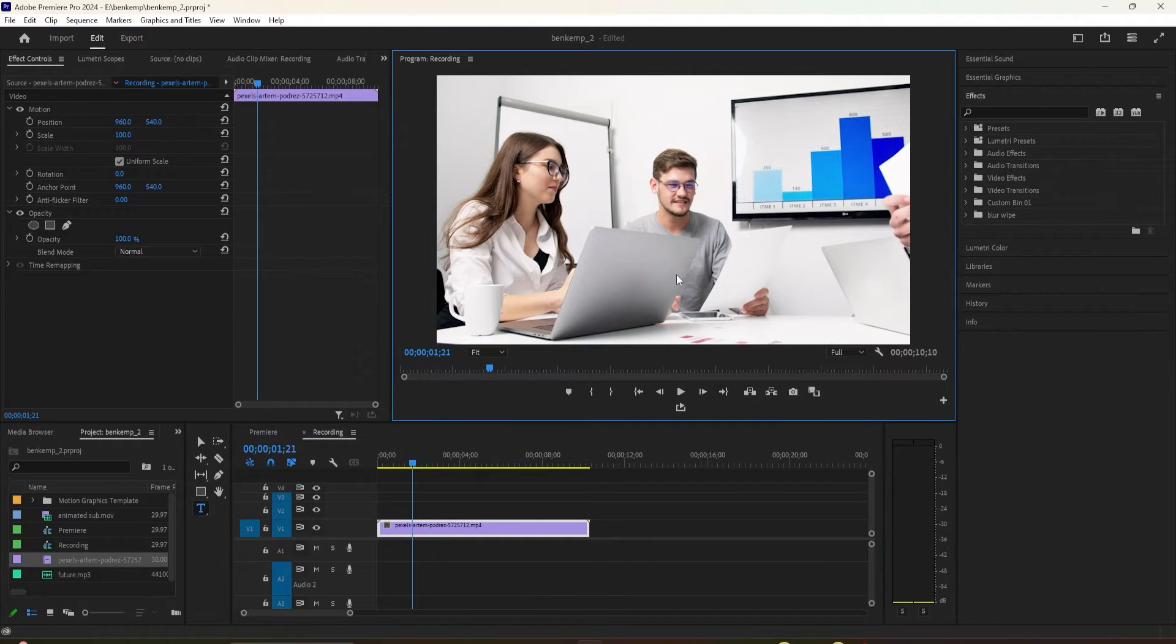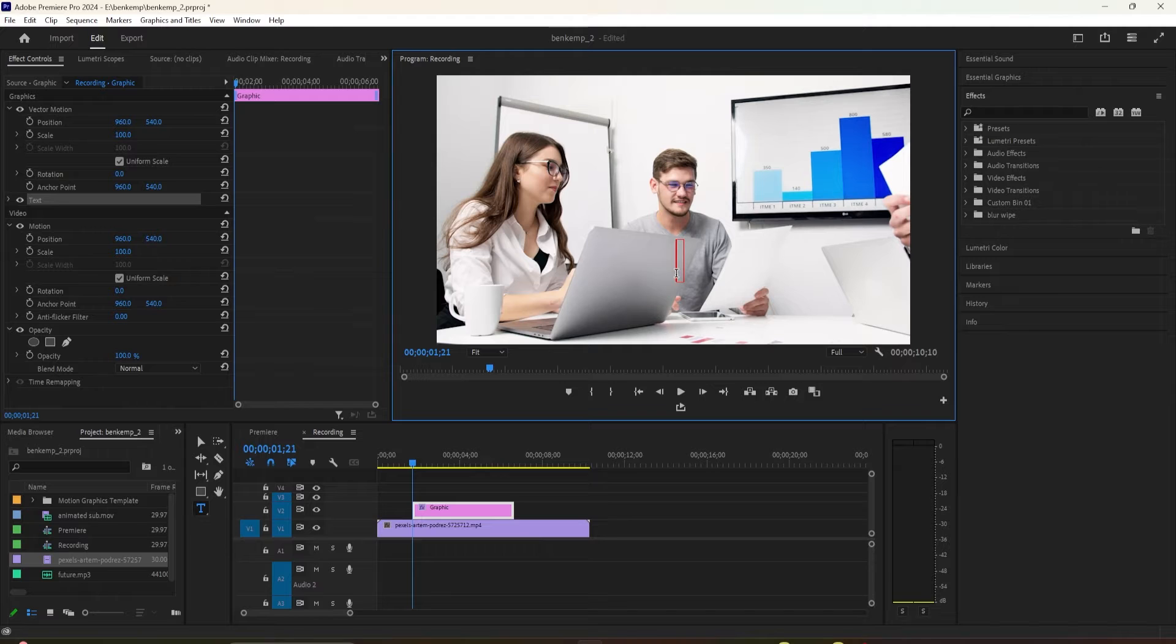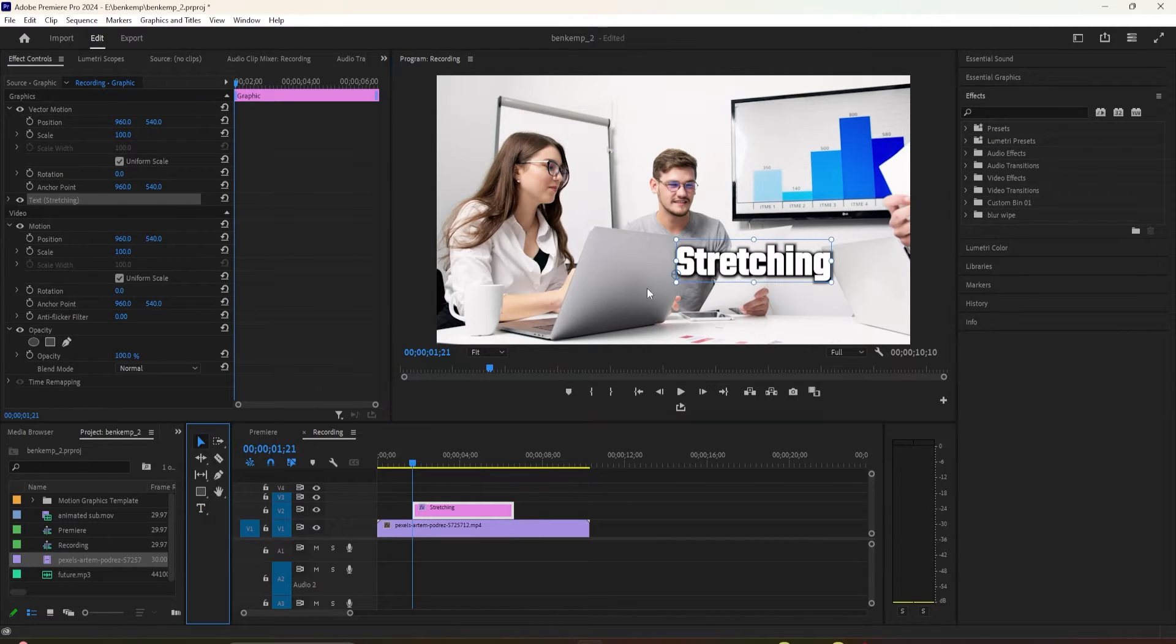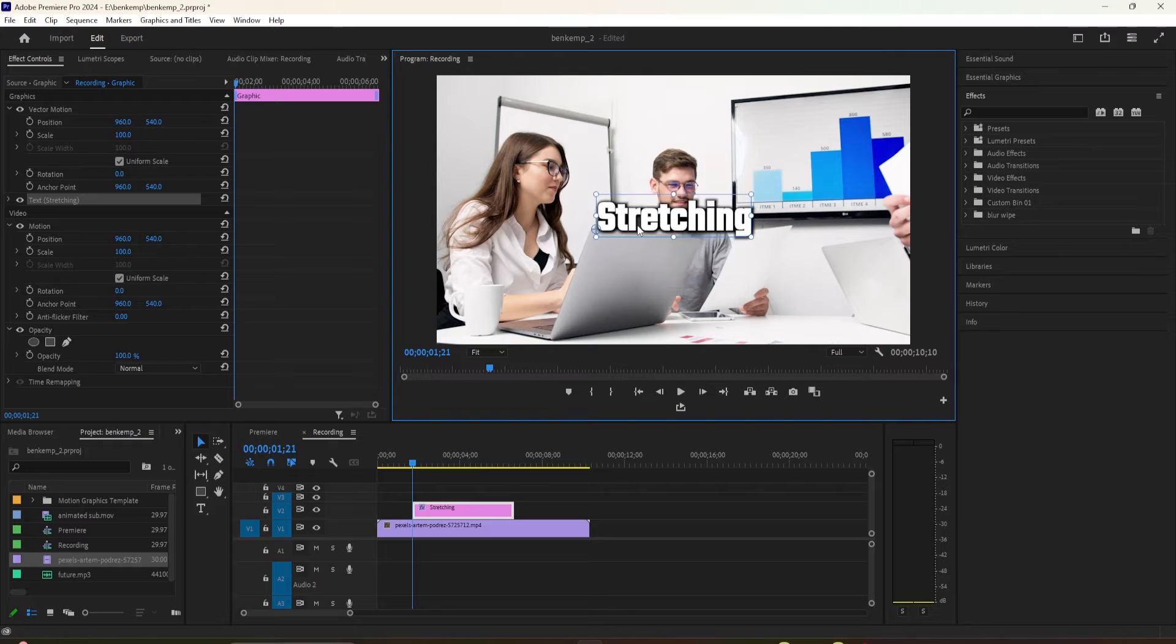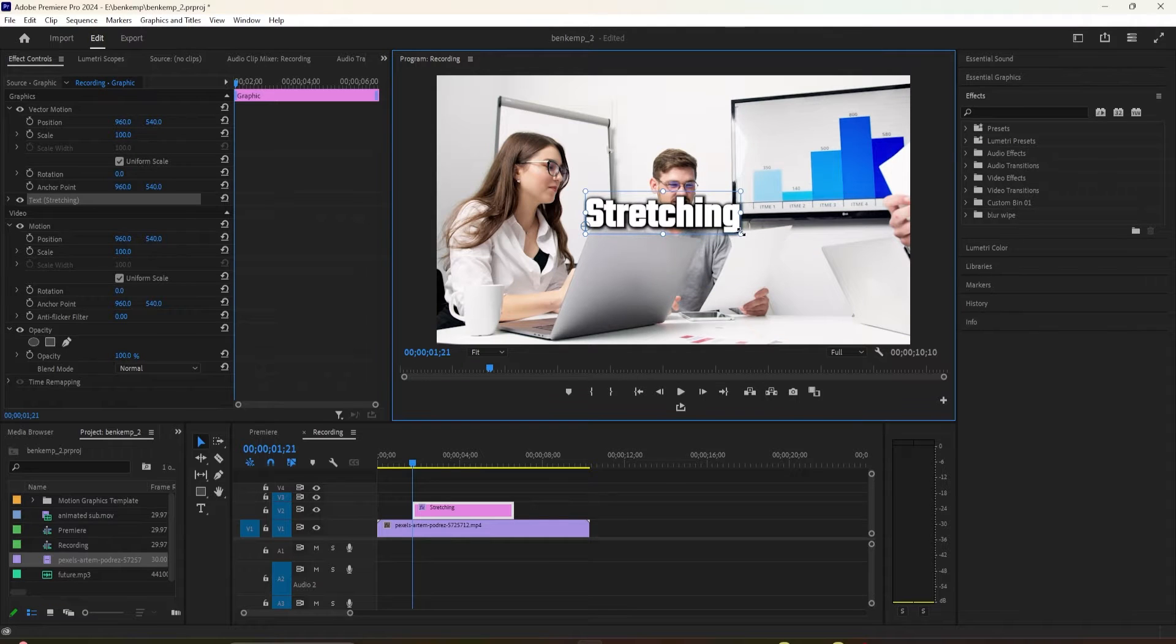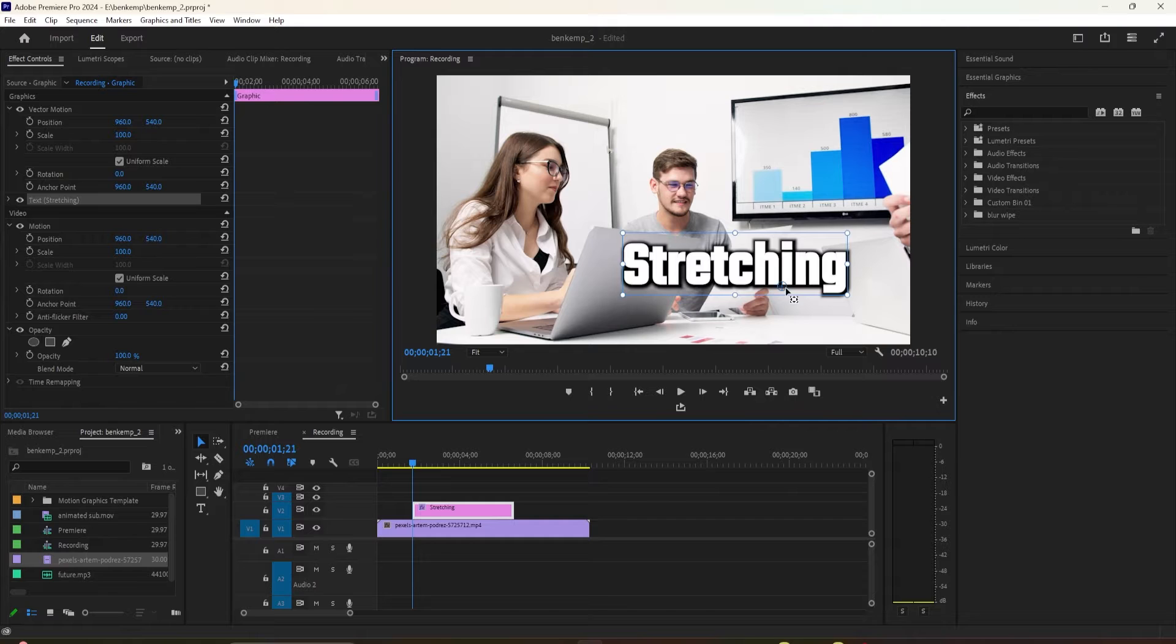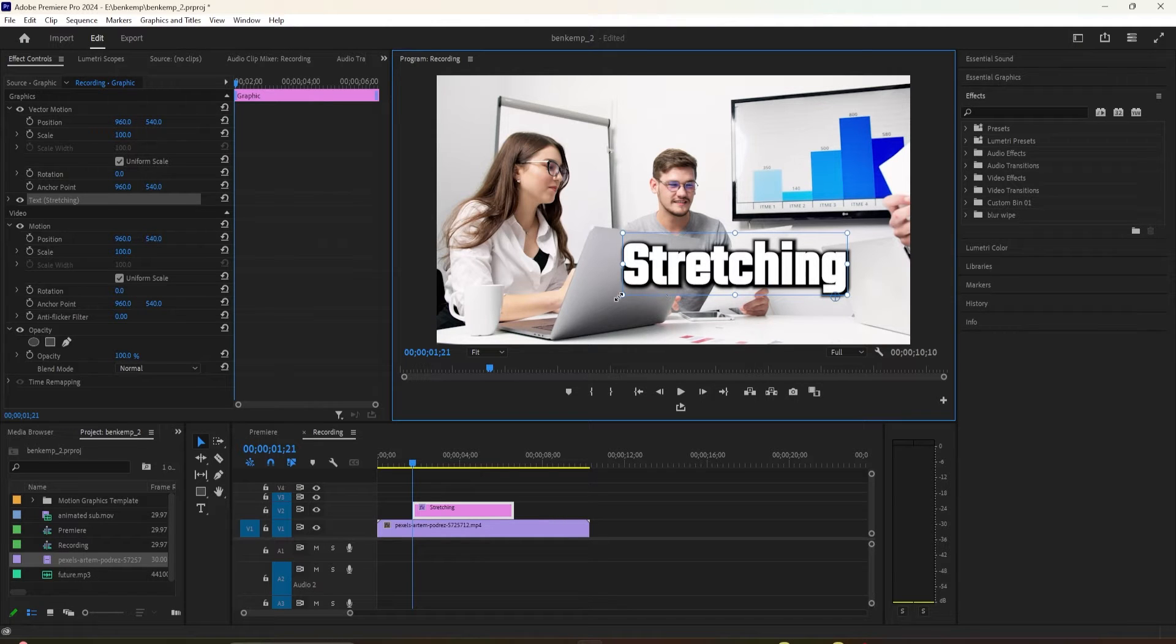Let's begin by selecting the Type tool and adding some text to the video. Then select the Move tool. Drag the little circle, which represents the anchor point, to the lowest point of your text. So for me, it will be right under the G.